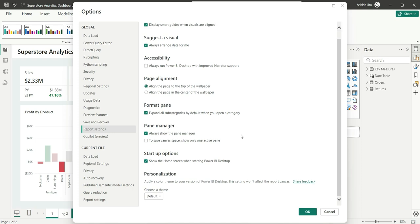When you come to this report settings, you can go down and you can see this personalization option, which says apply a color theme to your version of Power BI desktop. And this setting won't affect the report canvas. This setting is not going to affect your Power BI report. If it is in the white background, it is not going to change that. It is not going to change anything in your Power BI report canvas.